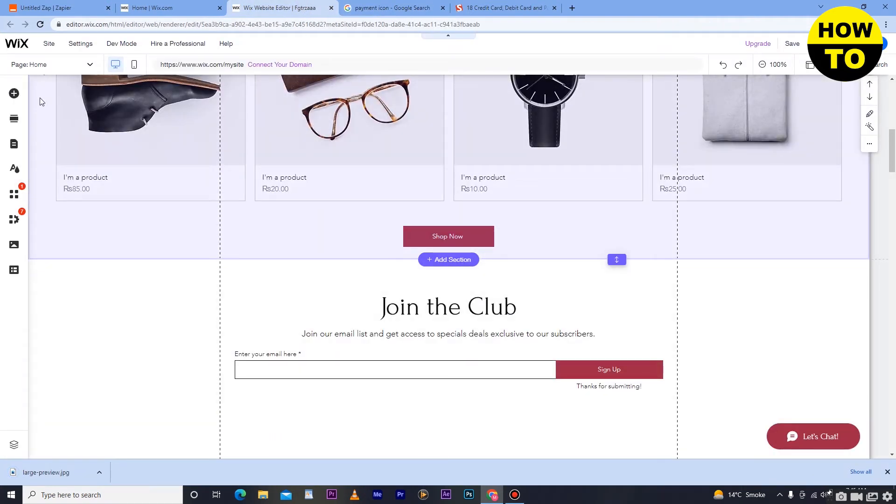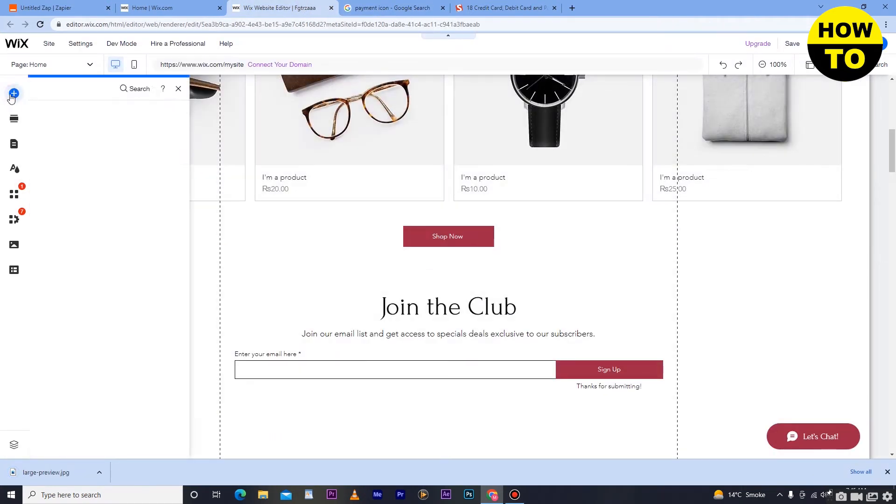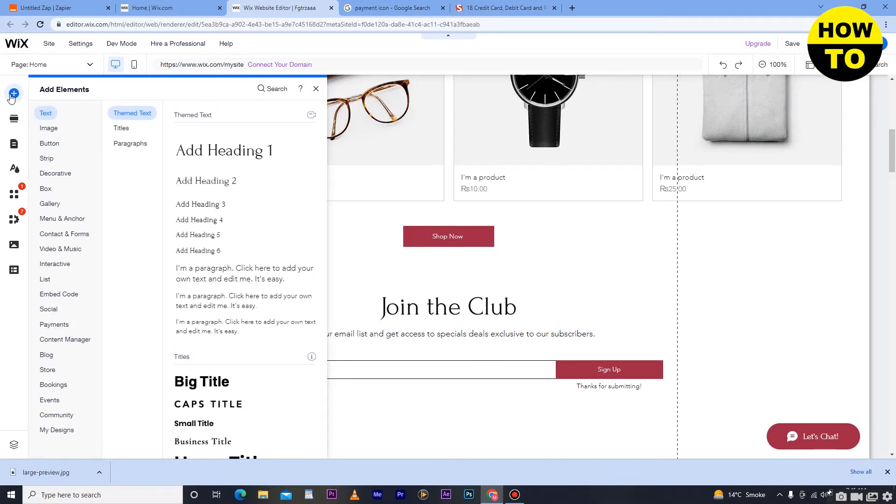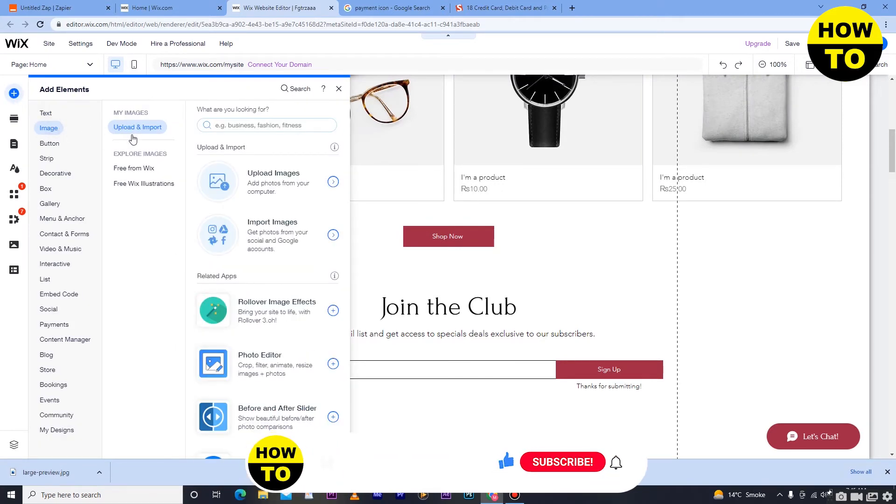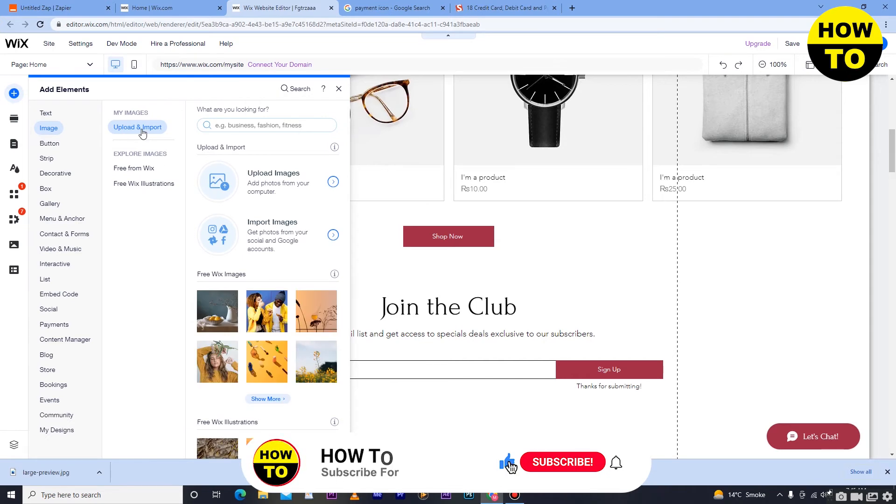Now here, click on this button and you have to click on image and now click on upload and report.